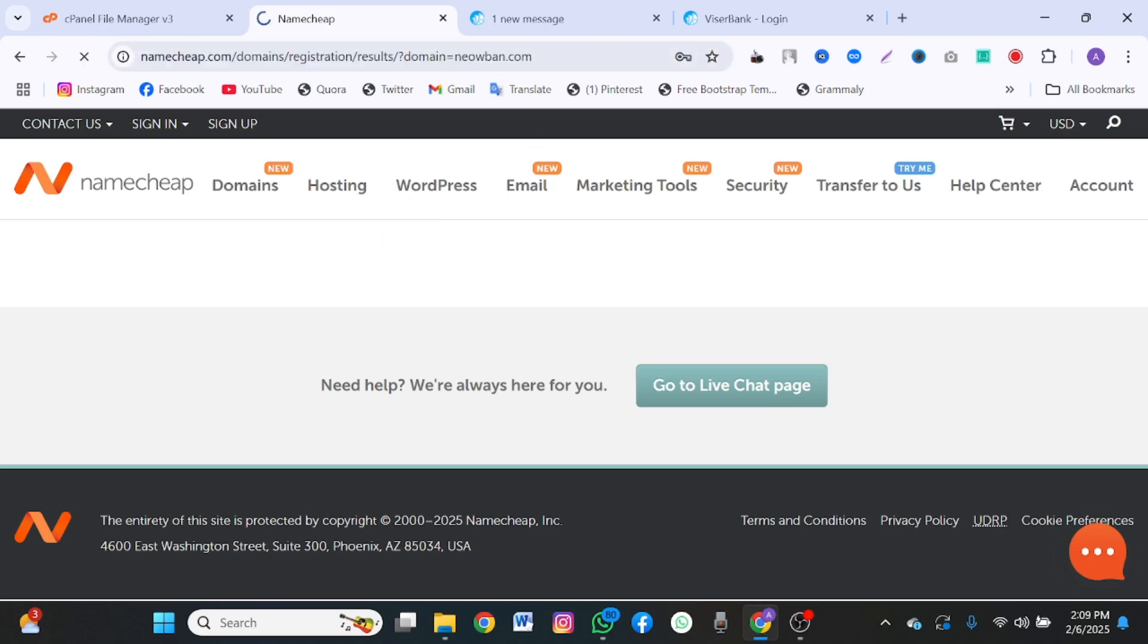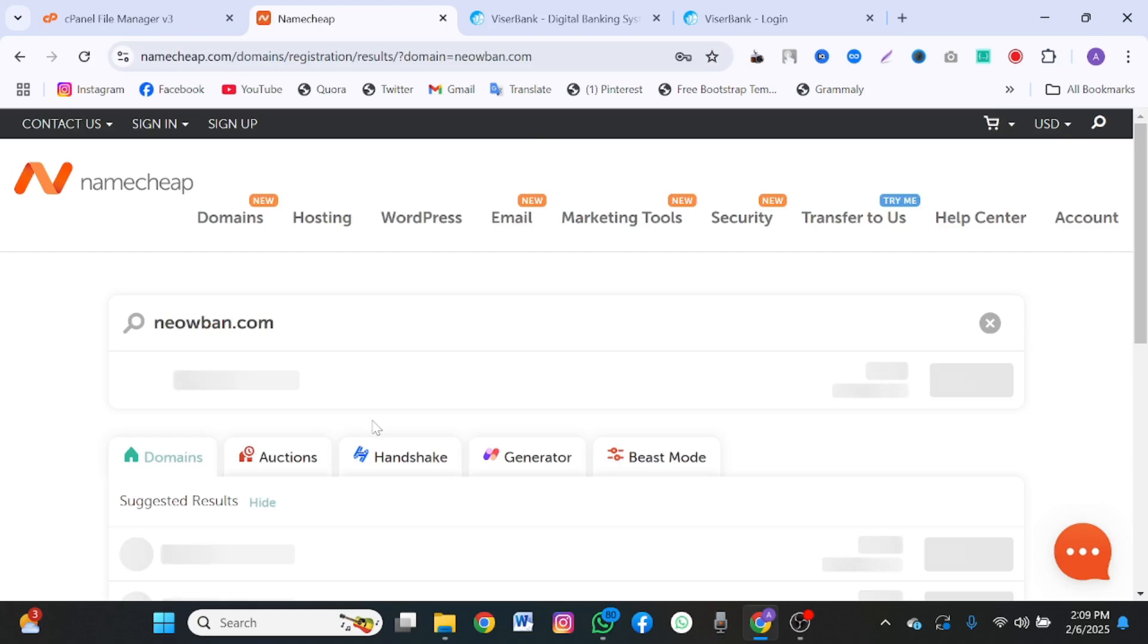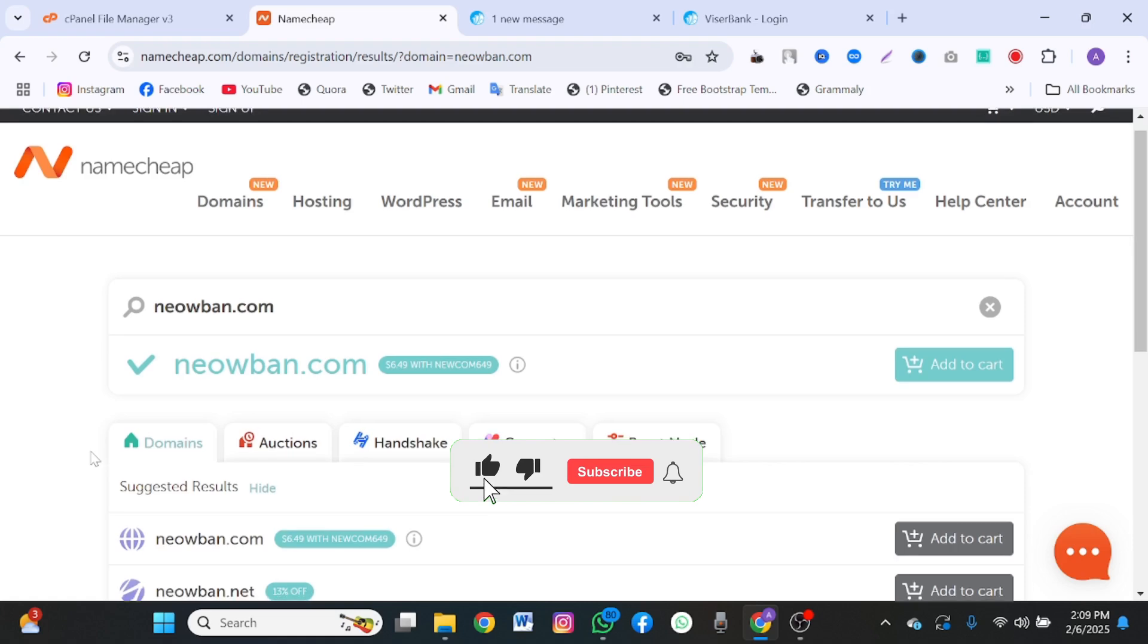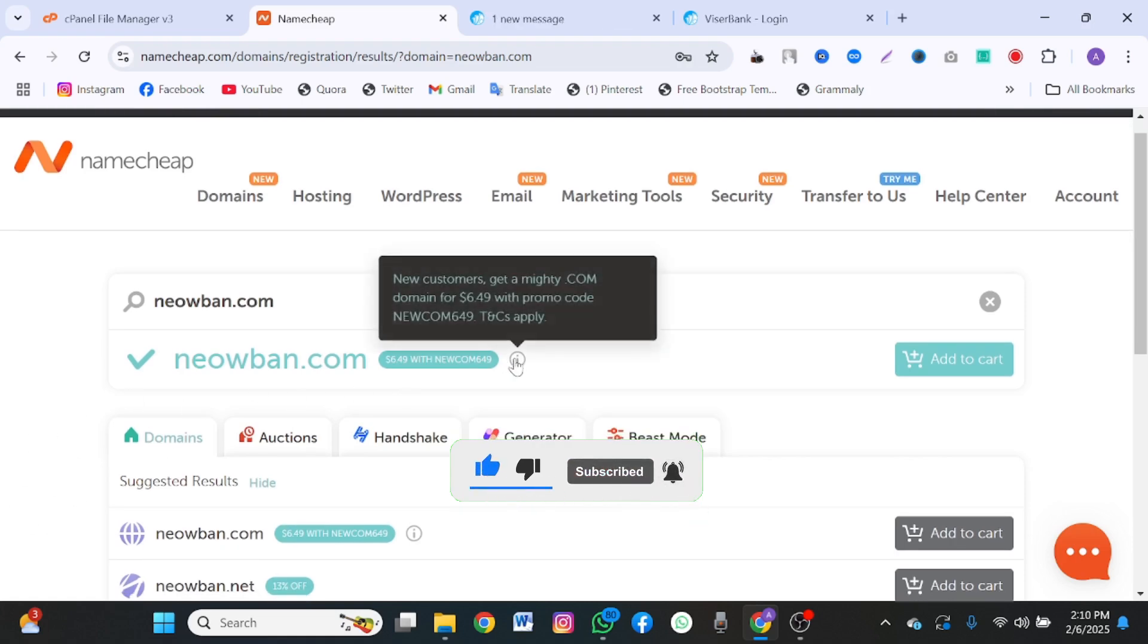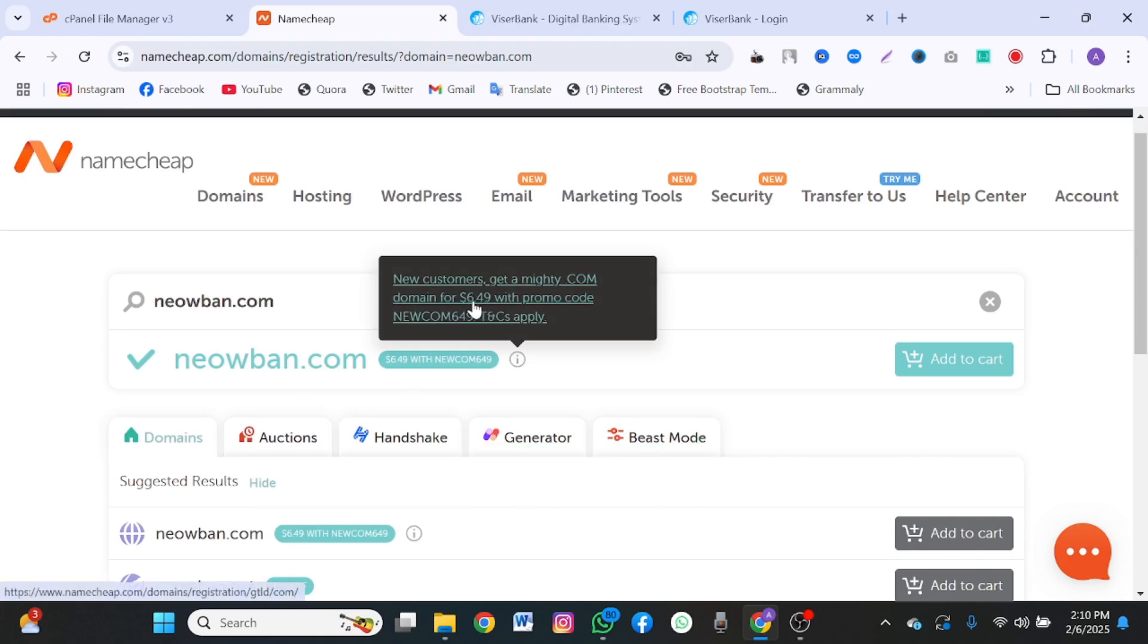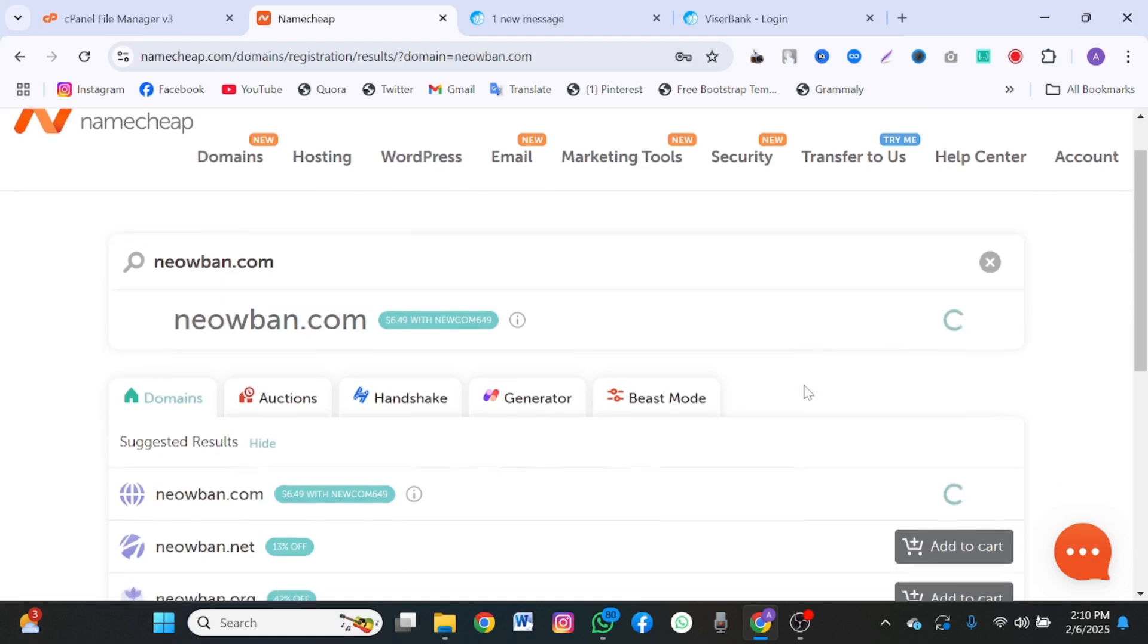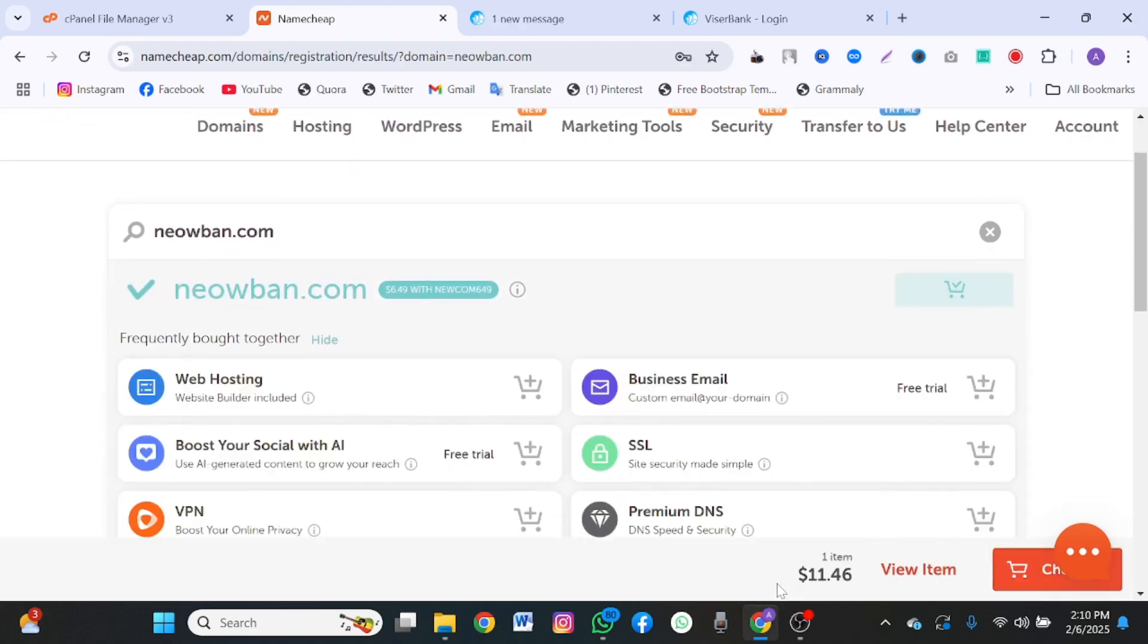I already have my own domain name and hosting which I purchased from Namecheap which I'm going to use for this tutorial. I just want you to know the process. As you see, this neobank.com is actually available for $6.94 if you use this coupon code.